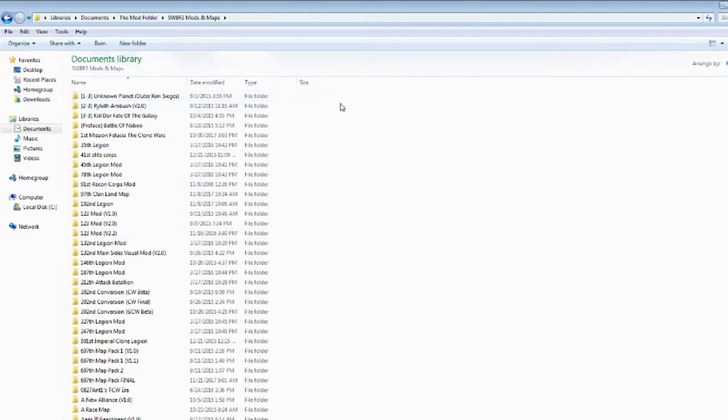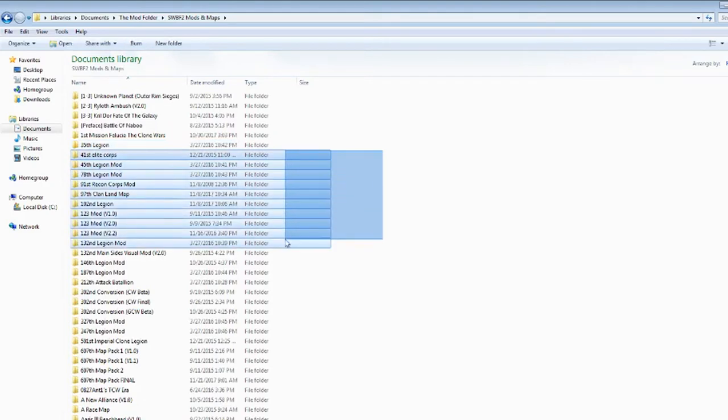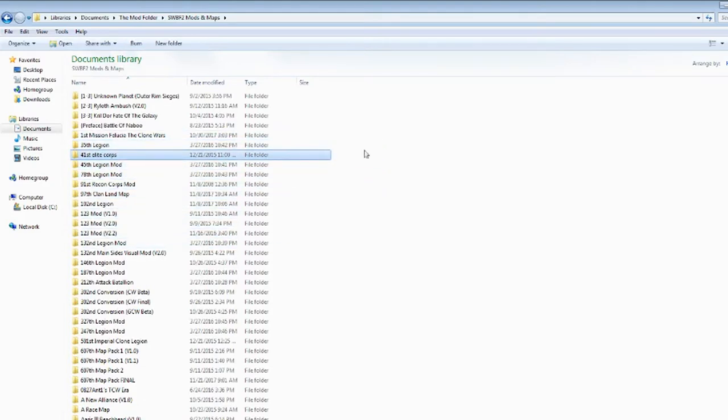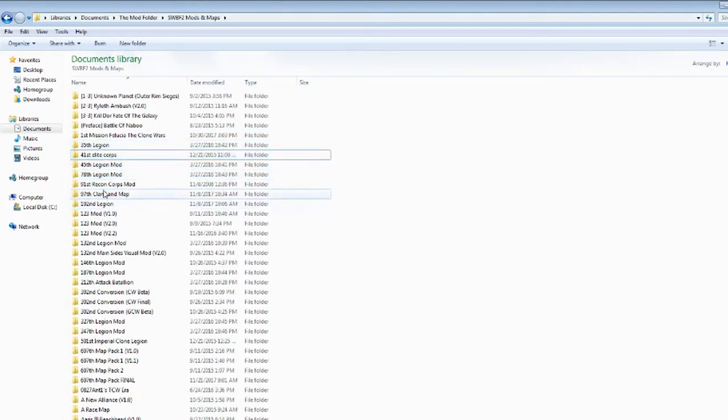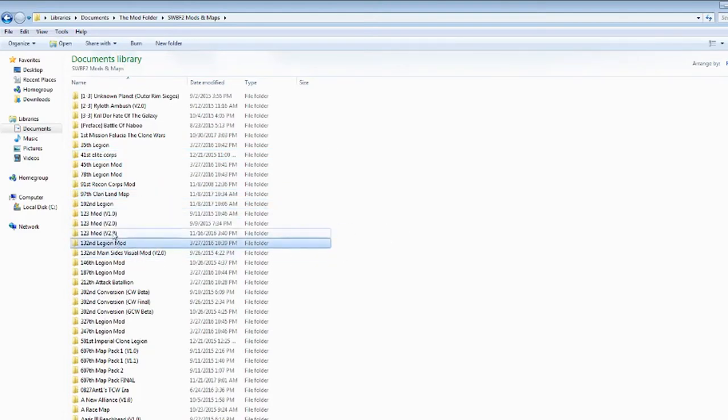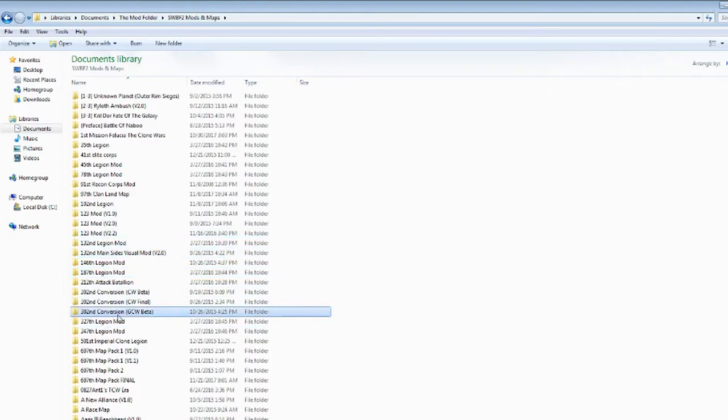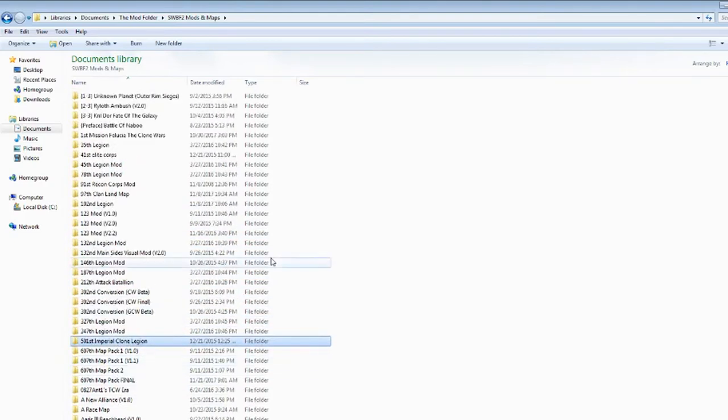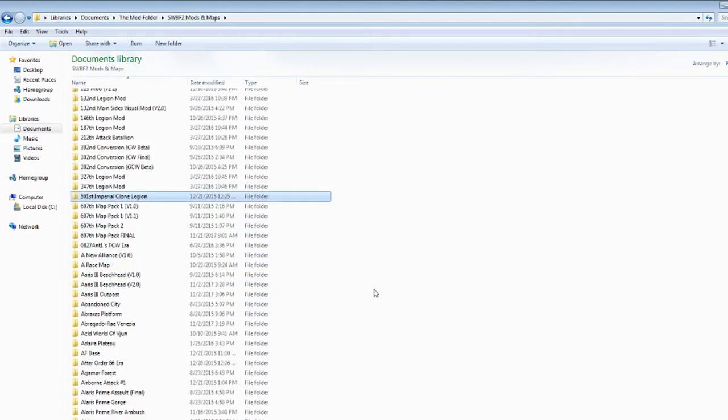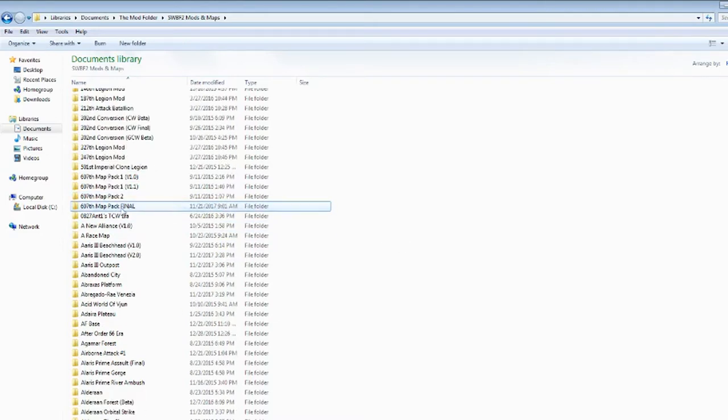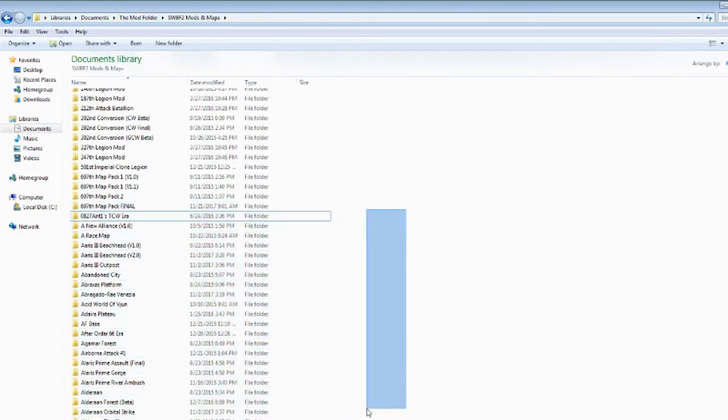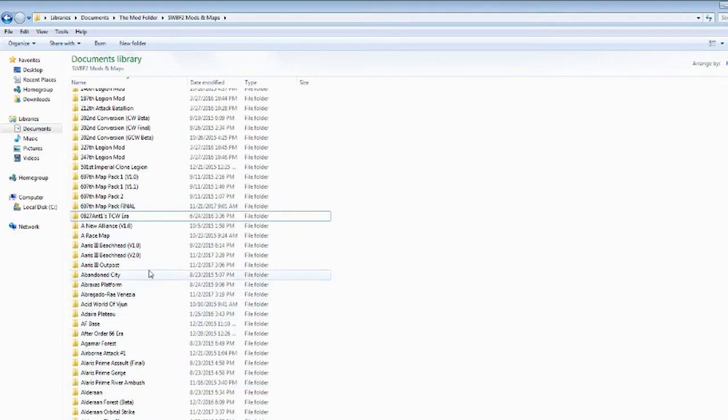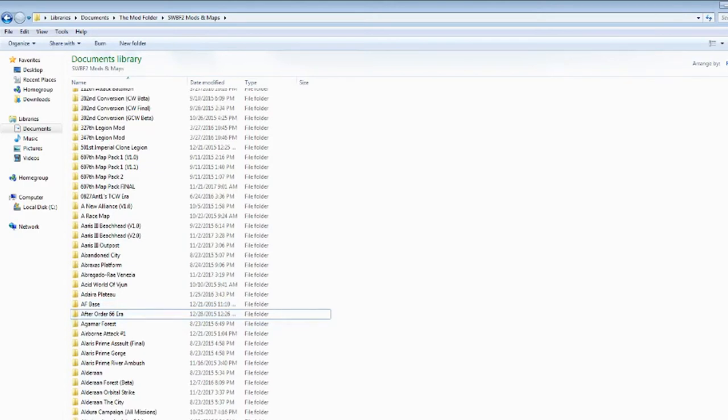Sometimes people ask for weird versions of certain mods so I figured I'd download the ones that I like and keep. So as you see I got the Revan Return series with all three of those maps. You have Battle of Naboo, Volusia the Clone Wars, and then I have all these side mods. I have a few other ones. 35th, 41st, 45th, 78th, 91st. Most of these I've basically done videos on. Some of these would look familiar to you.